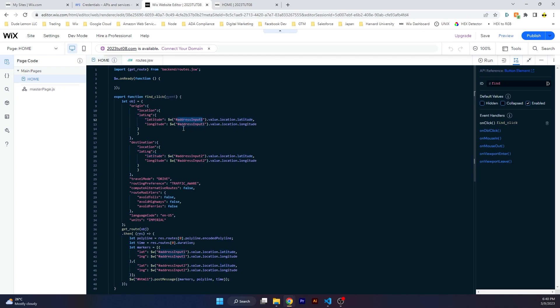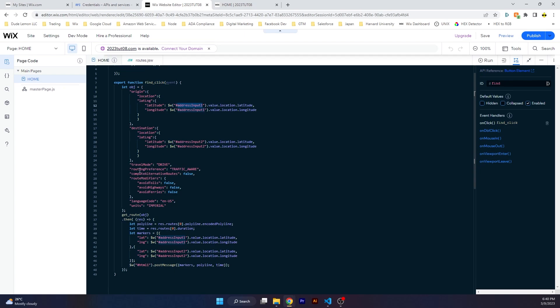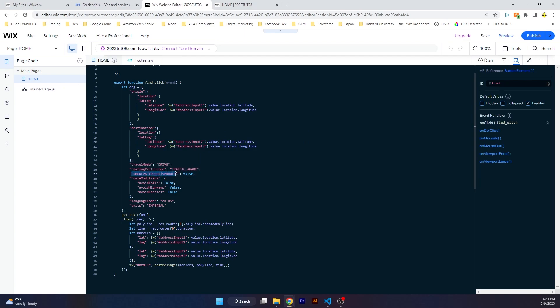Another one is travel mode. We're going to use drive routing preference traffic aware, which means it's going to take traffic into consideration when making the route and also giving a prediction of the time it will take to arrive. Compute alternative routes is basically Google Maps can give you multiple routes.